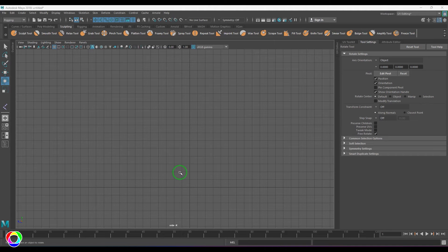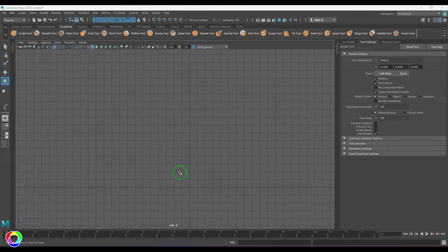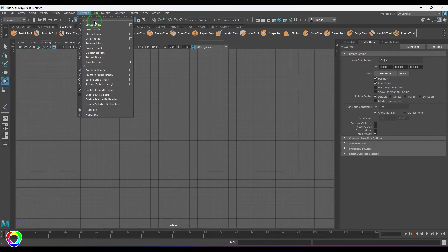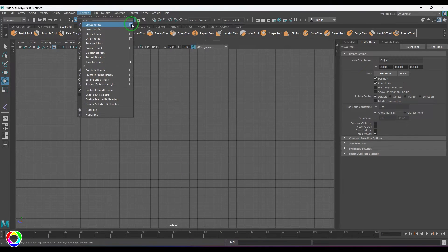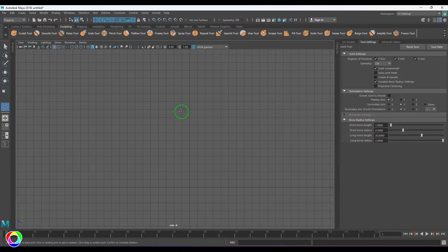Hello guys, welcome back. In this video, let's understand Set Preferred Angle and Assume Preferred Angle. Here I've got the skeleton, and I'm going to choose the joints. I'll be taking the default settings of the joints.